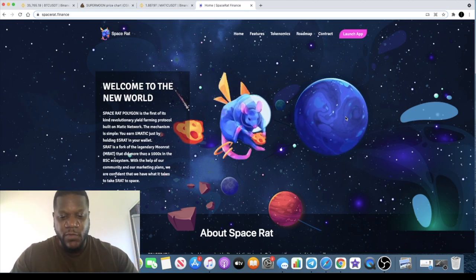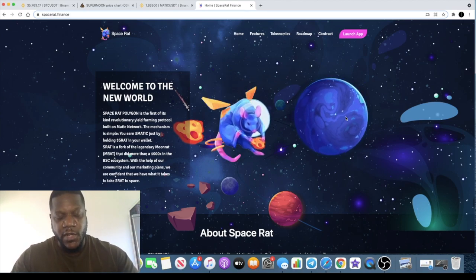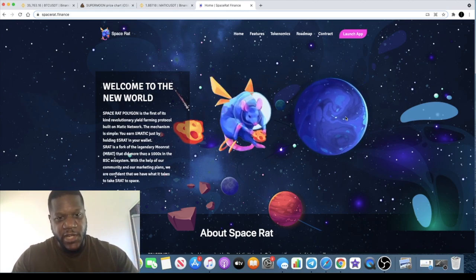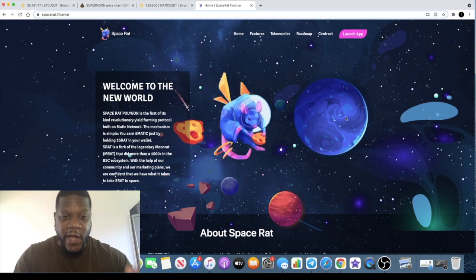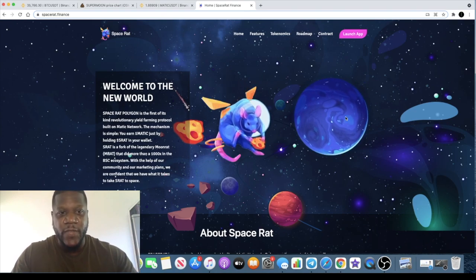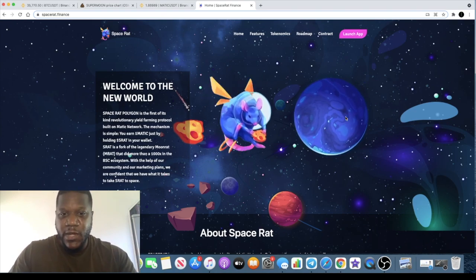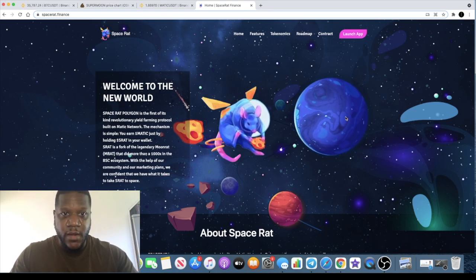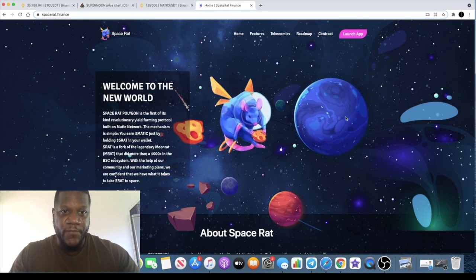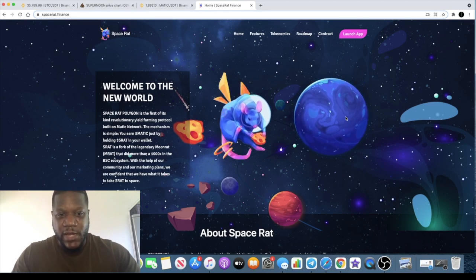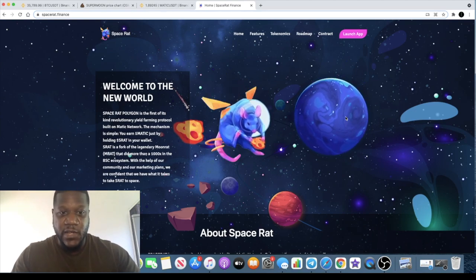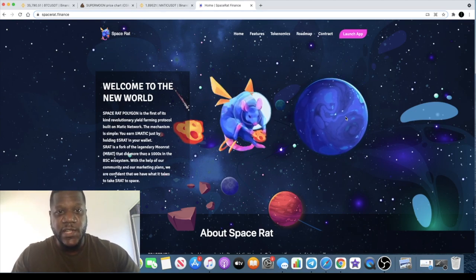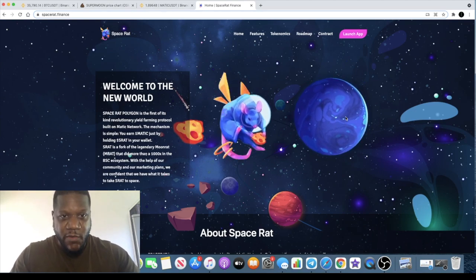If any of you guys know Moon Rat, that was one that actually launched on the Binance Smart Chain that went a thousand x. This one originally was going to launch on Phantom blockchain, but the Phantom blockchain went down the other day so they decided to launch instead on the Matic network.